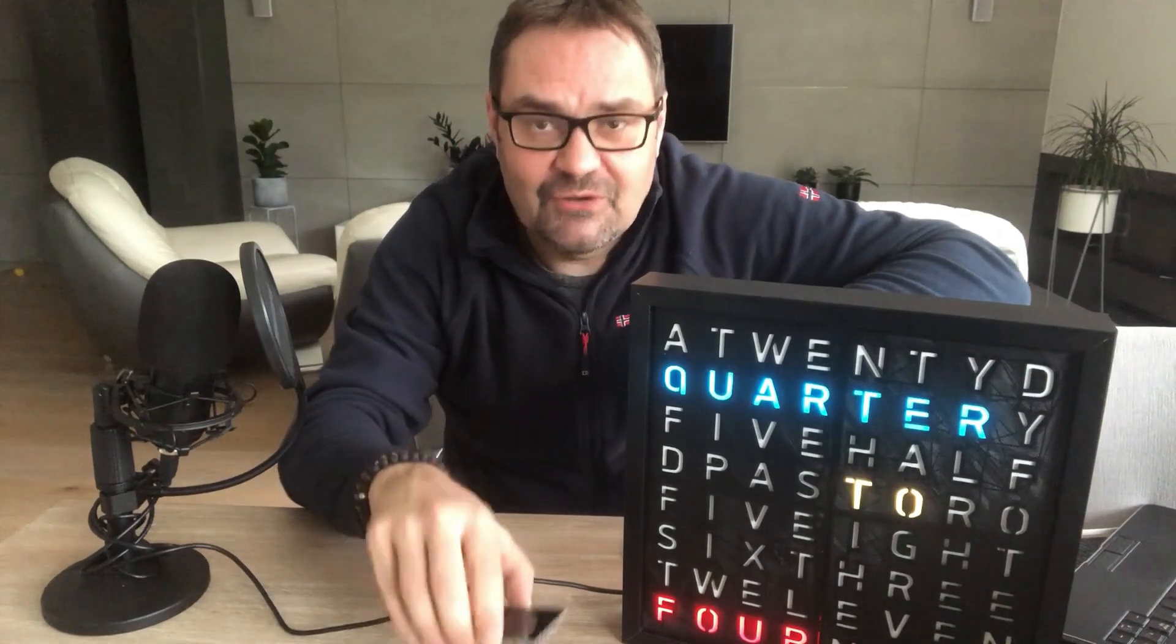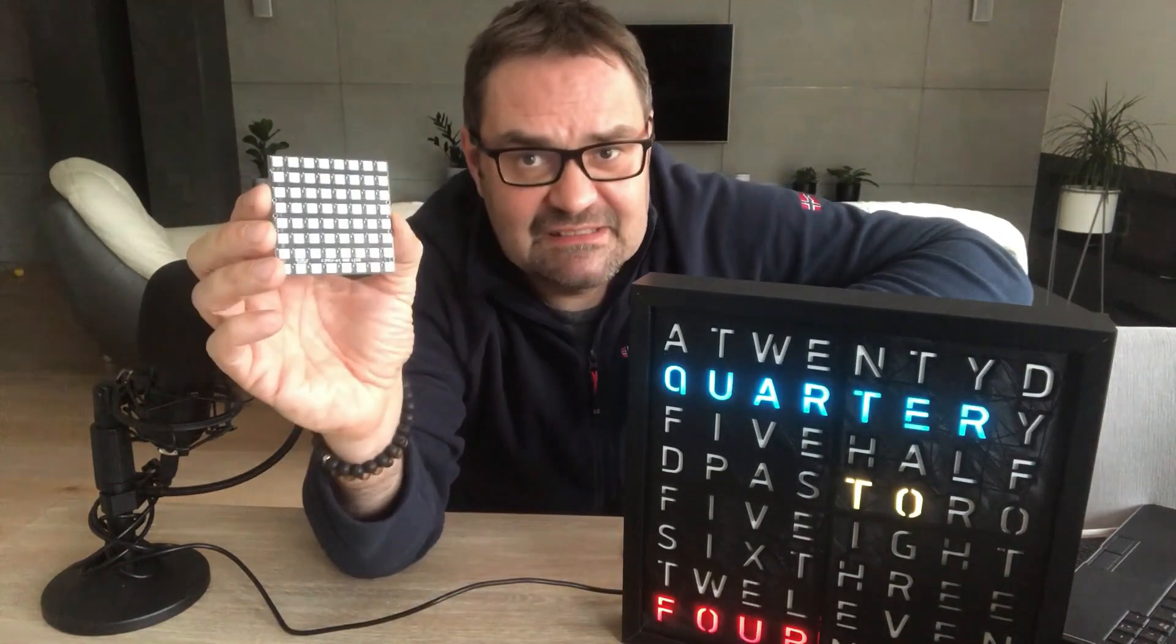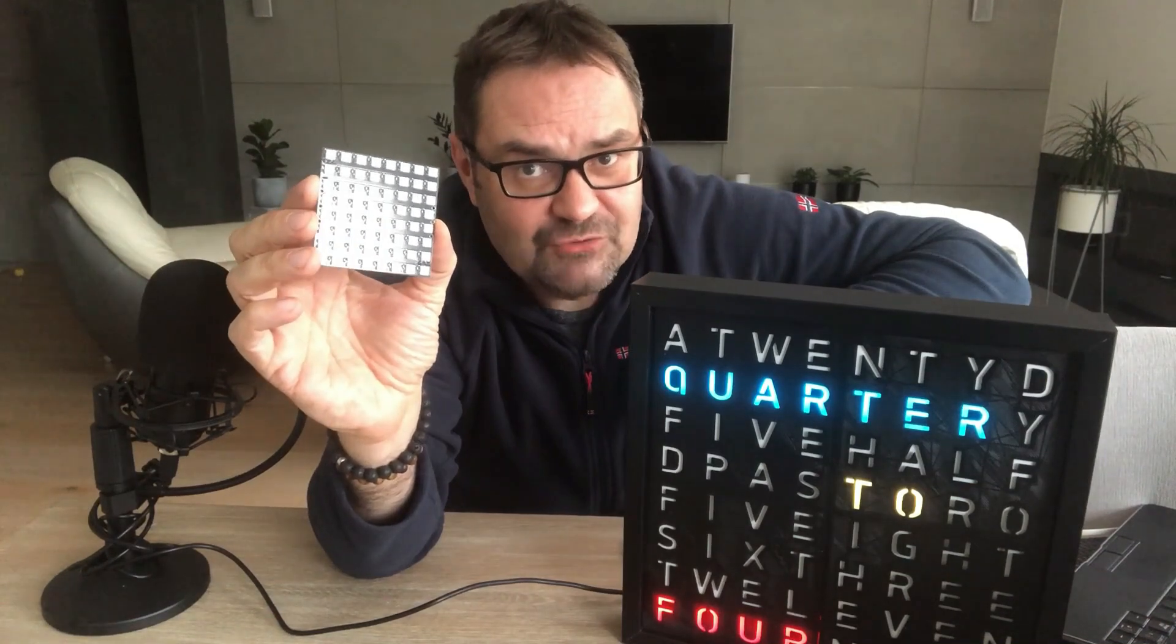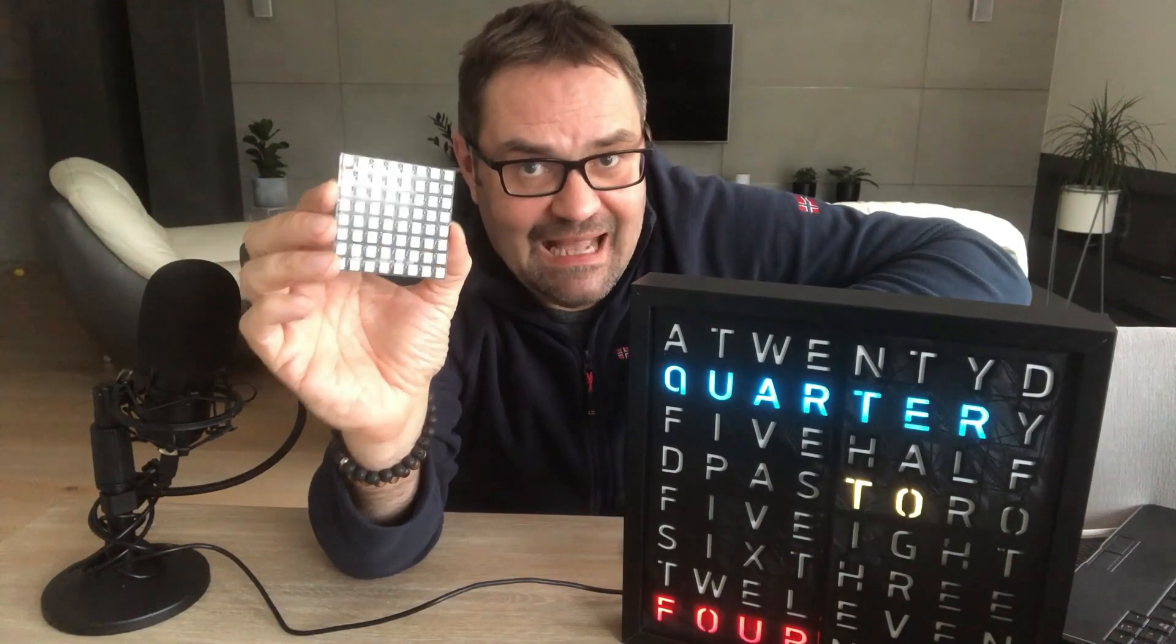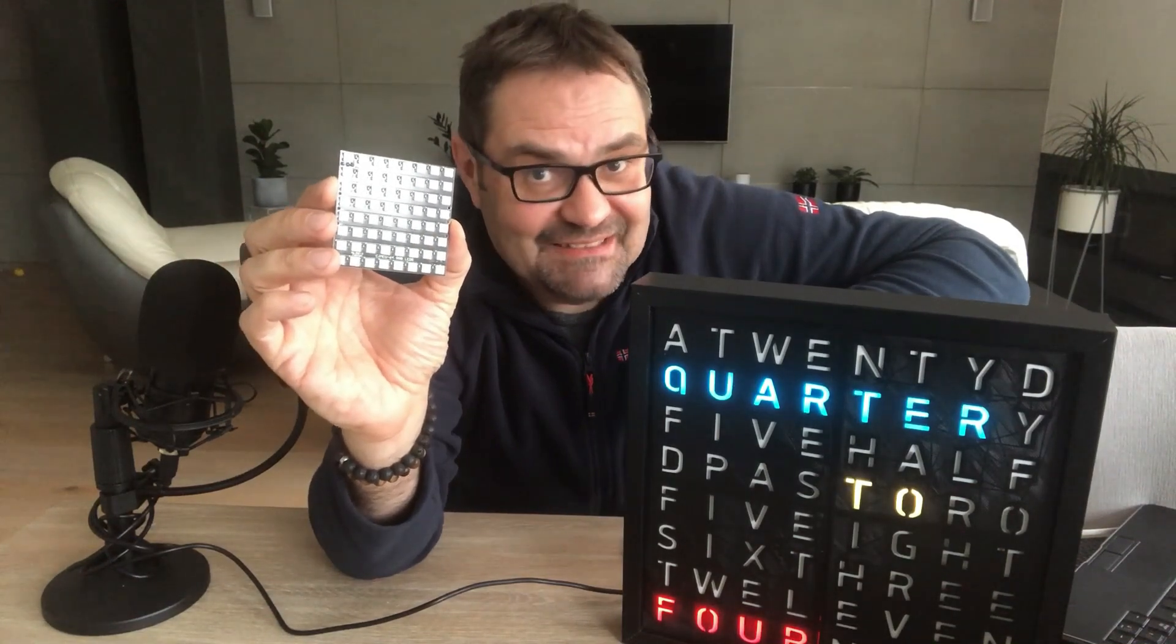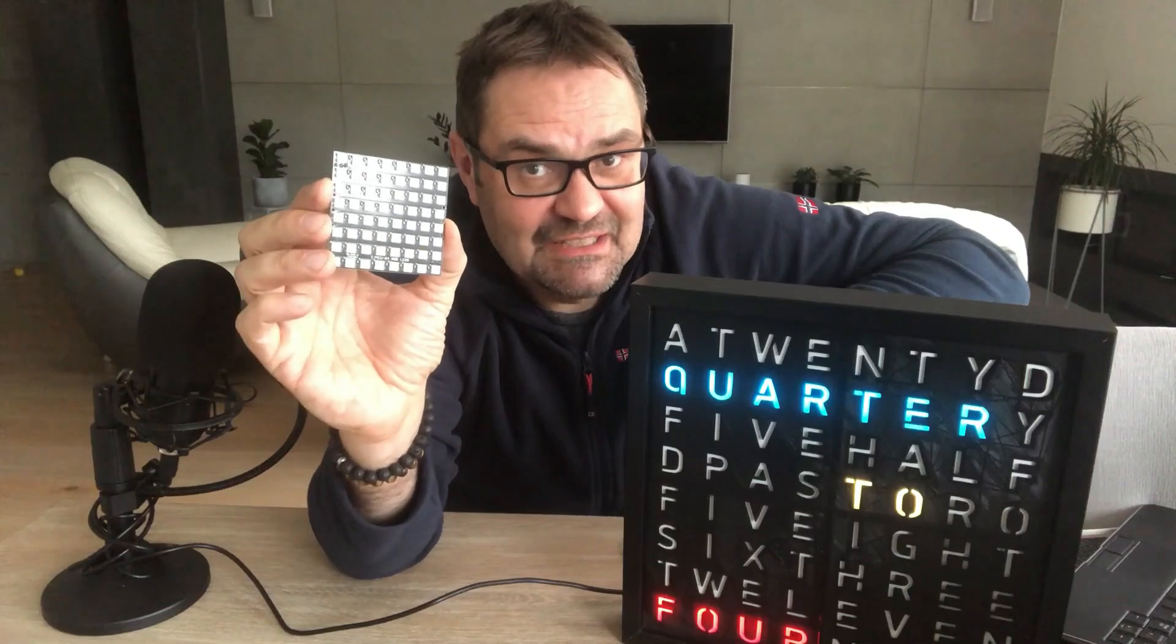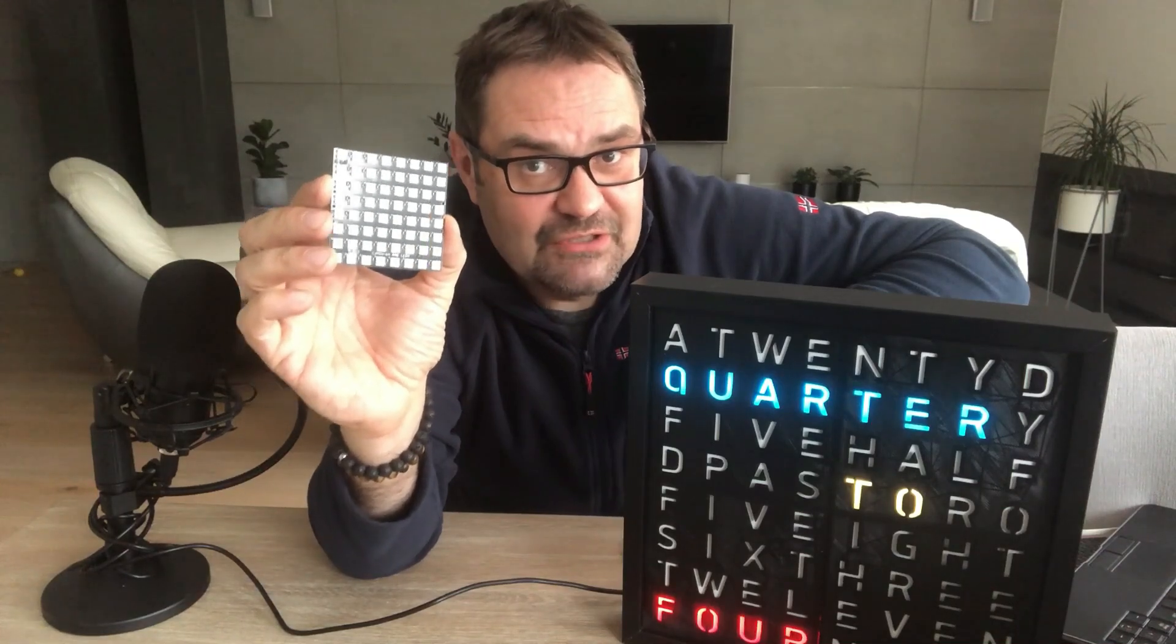The original clock was using a large matrix built out of LED strips. Let's scale it down and try to use this small 8x8 LED matrix module. I will also add time setup functionality which the original project didn't have. If you want to join me in creating this electronic project from scratch, experiencing all the ups and downs along the way, stick around.